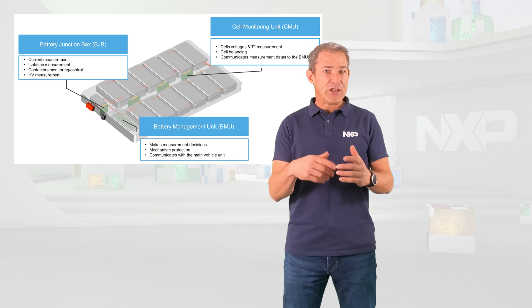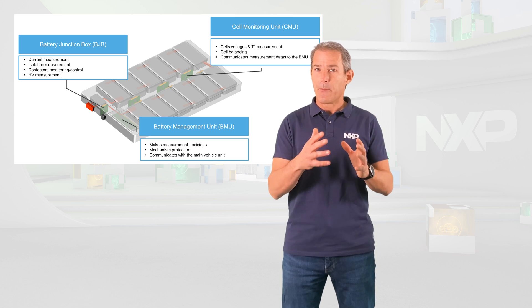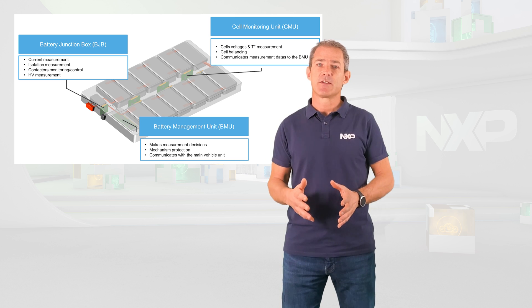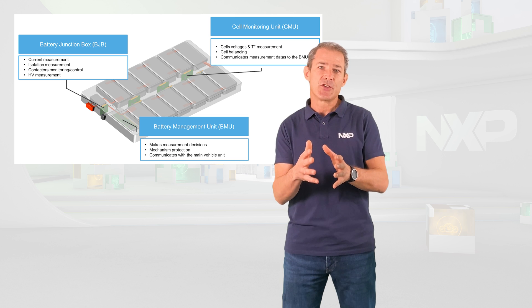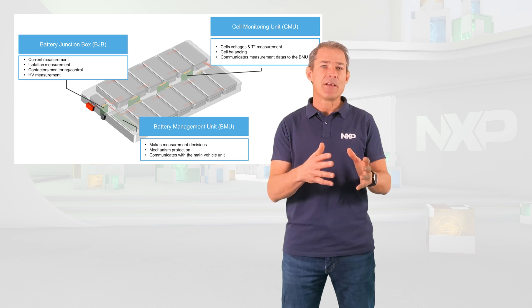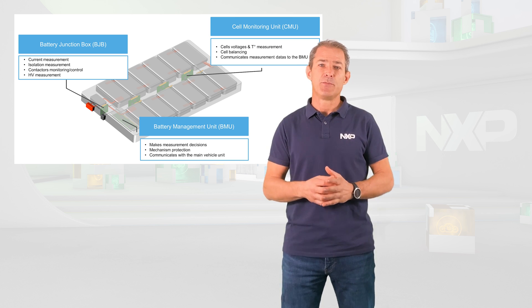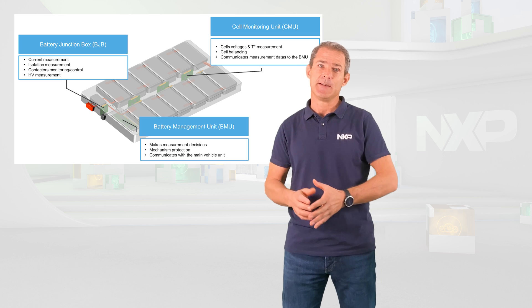The battery junction box measures the pack's current, the fuse and contactor's high voltages and the isolation between the battery and the chassis.